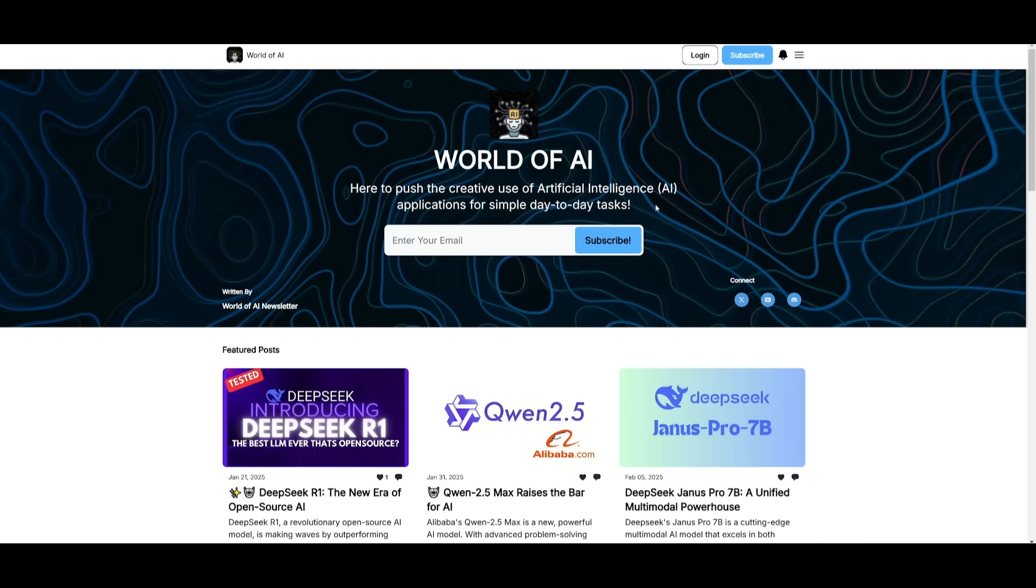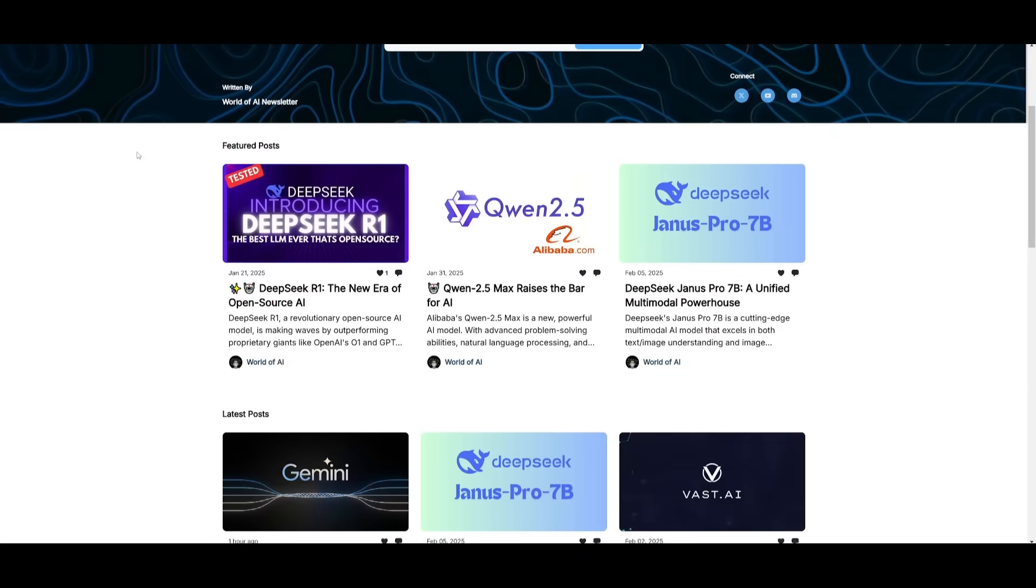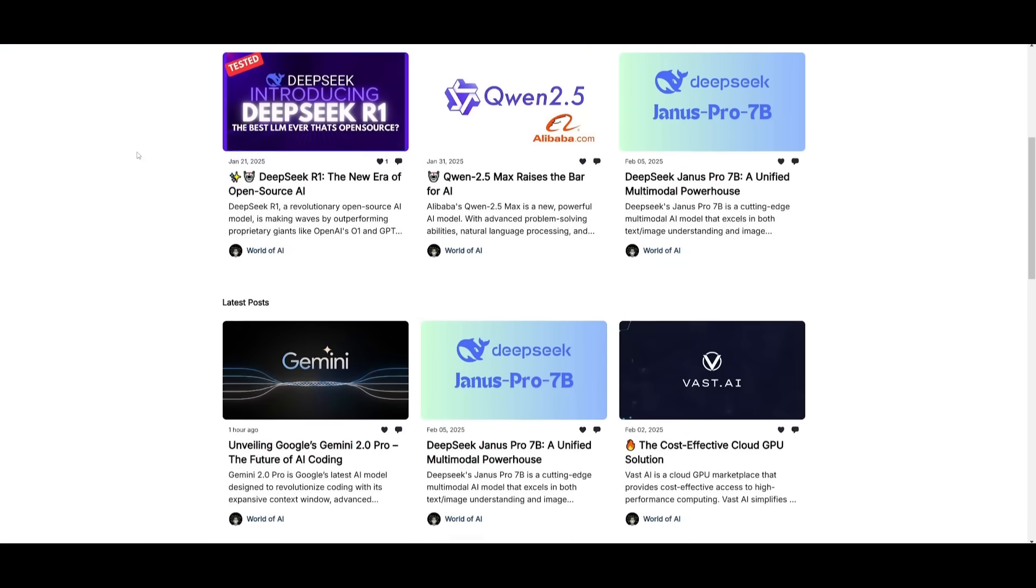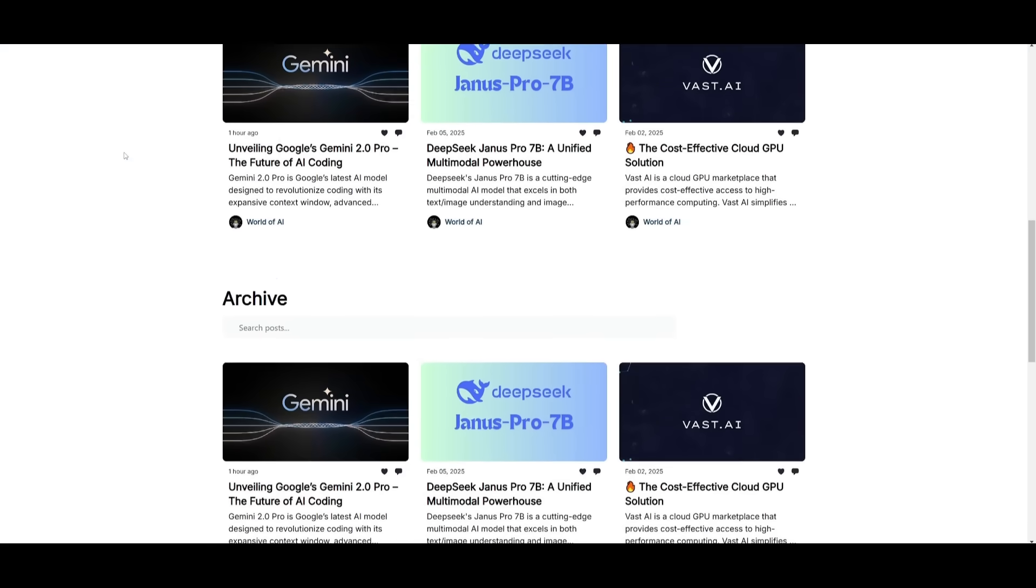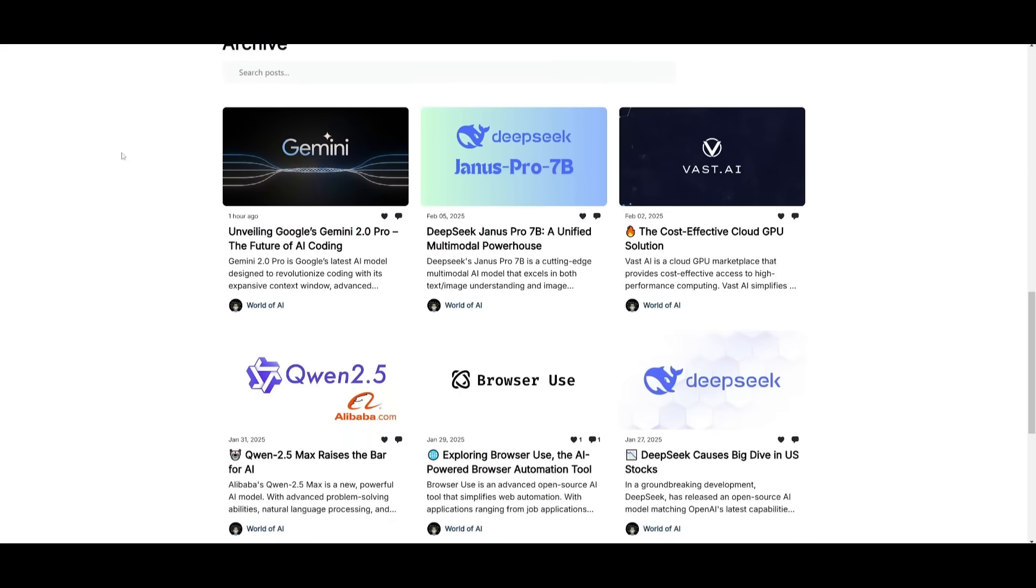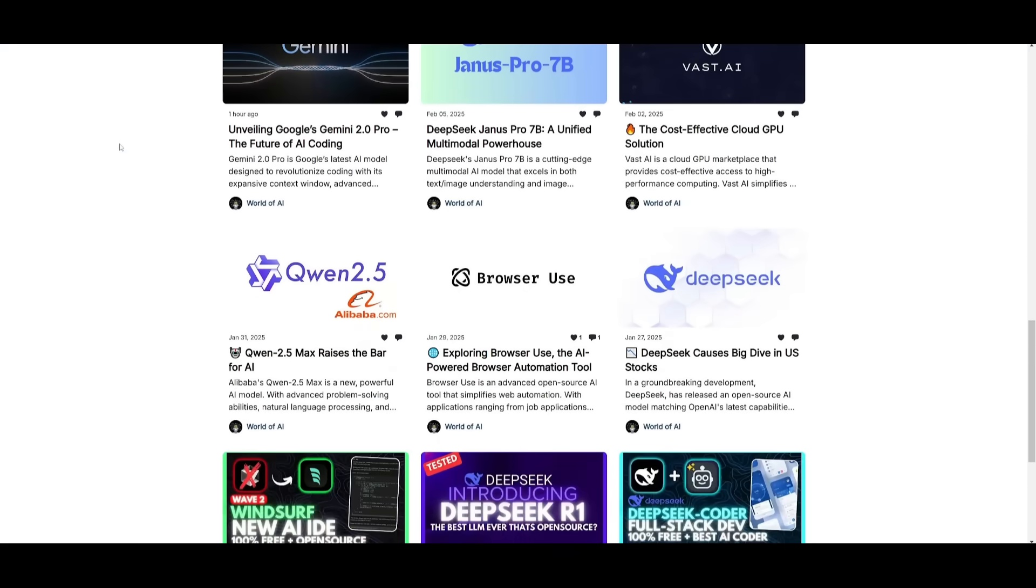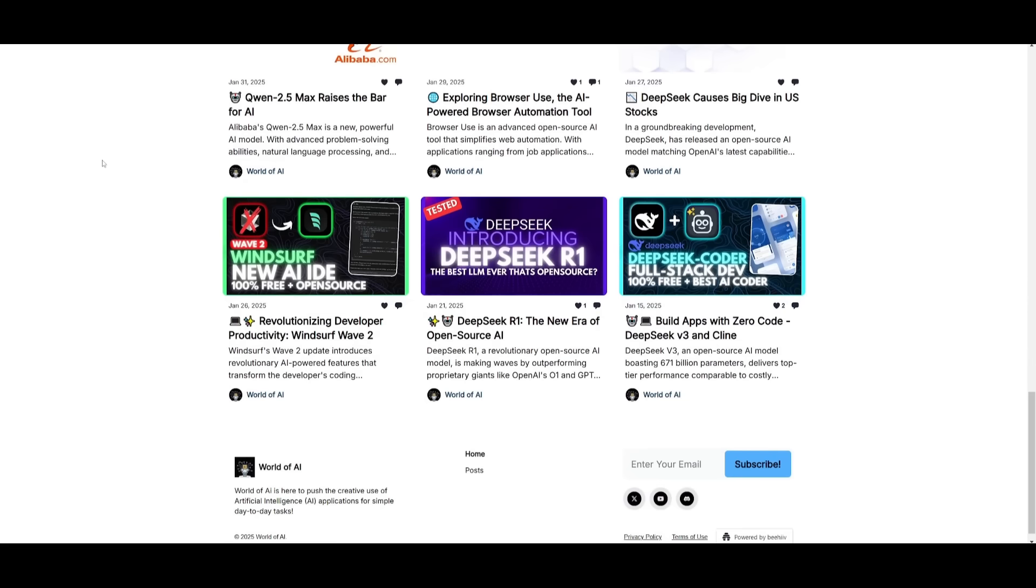Before we get started, I just want to mention that you should definitely subscribe to the World of AI newsletter. I'm constantly posting different newsletters on a weekly basis. This is where you can easily get up-to-date knowledge about what is happening in the AI space. So definitely subscribe as this is completely for free.